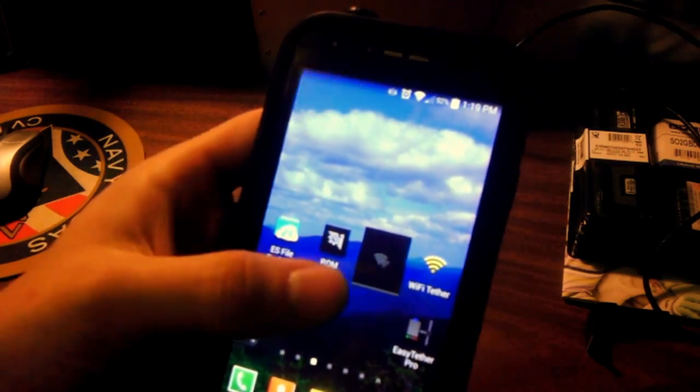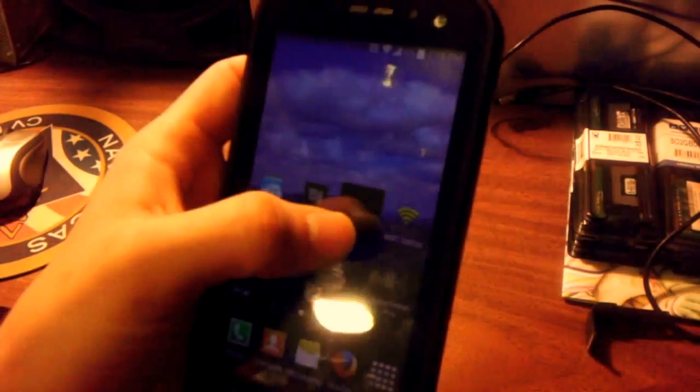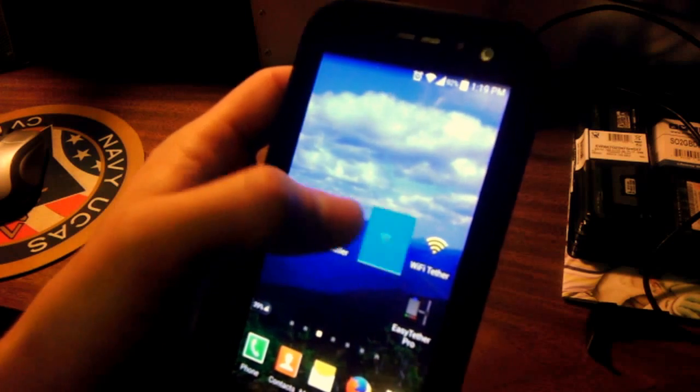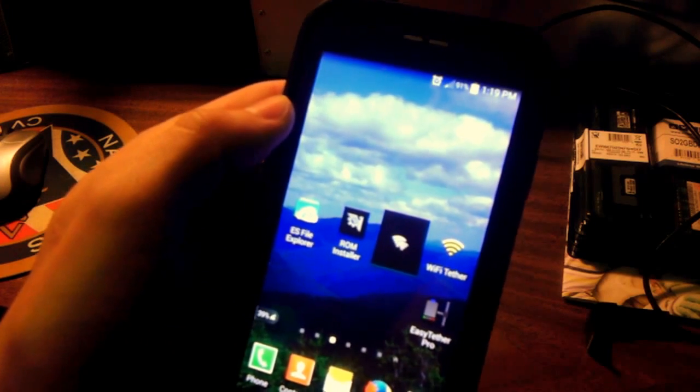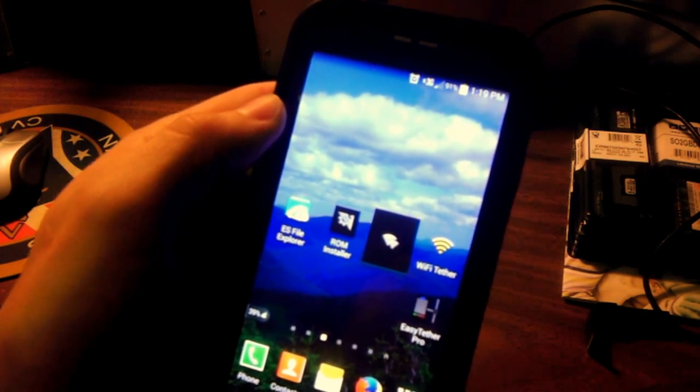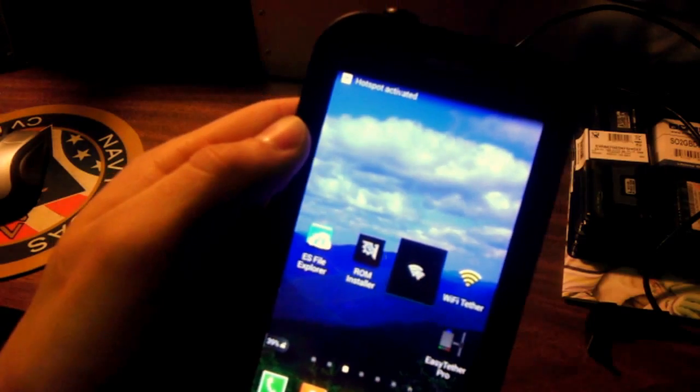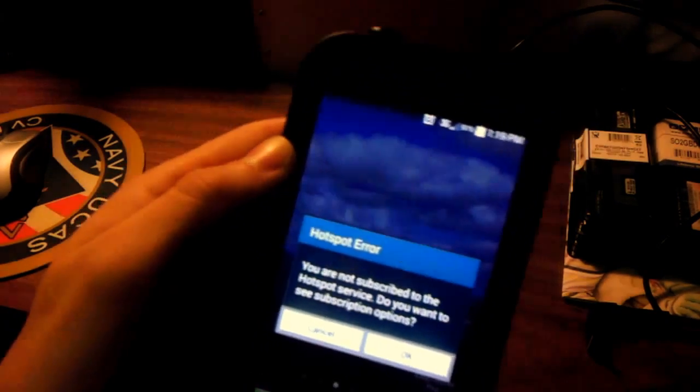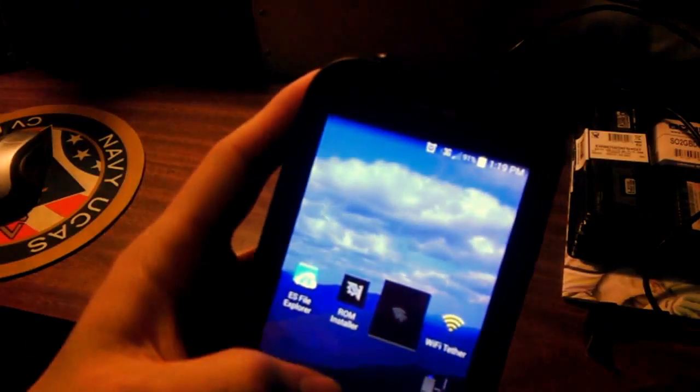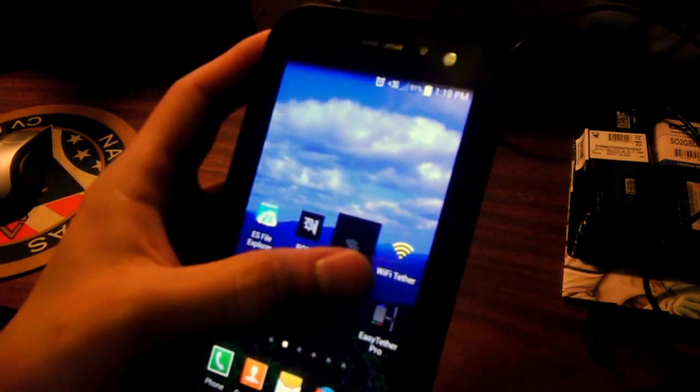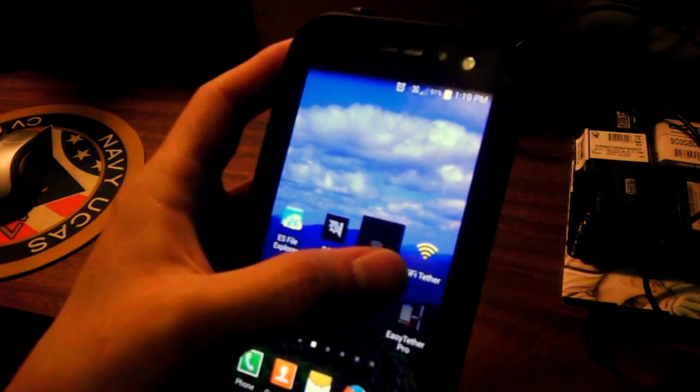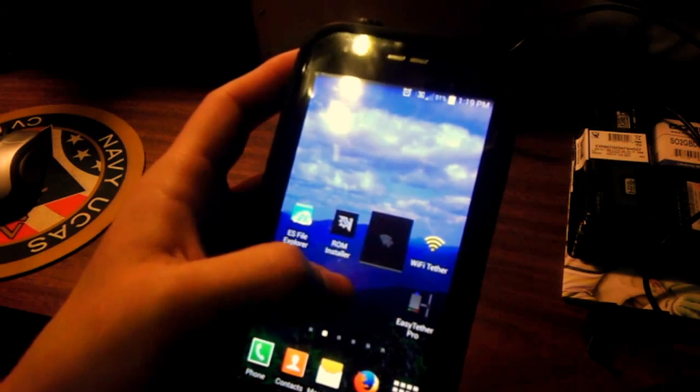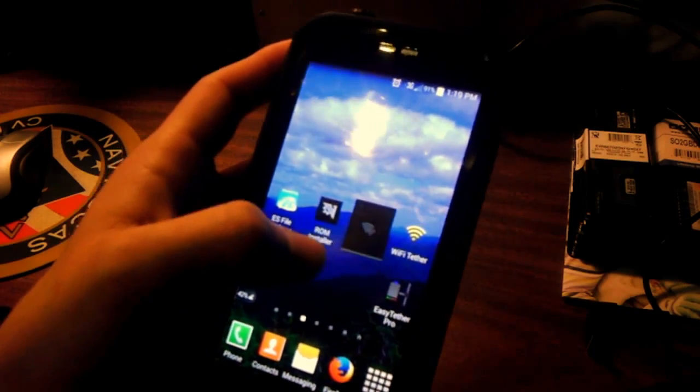And there is Wi-Fi tethering on this. And it does work for a couple seconds. And it says hotspot is activated. But it says you're not subscribed to the service. And a regular root Wi-Fi tether doesn't work. But you usually can get it to work, but it doesn't. It says errors.